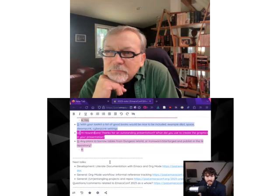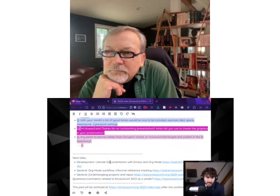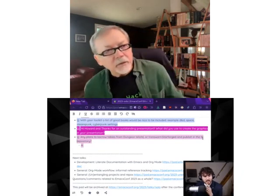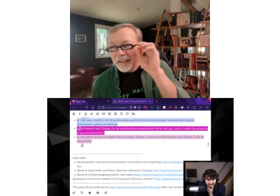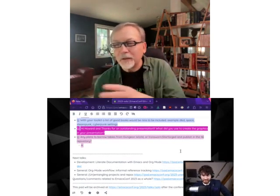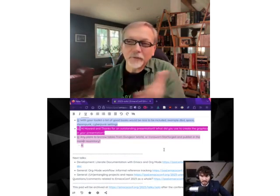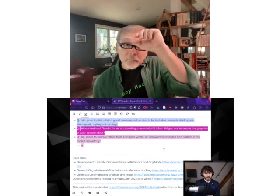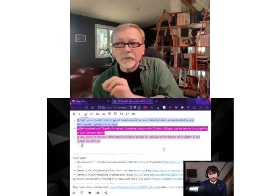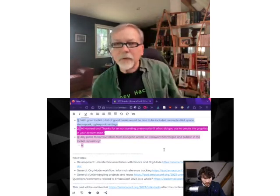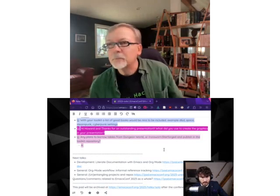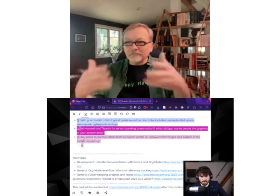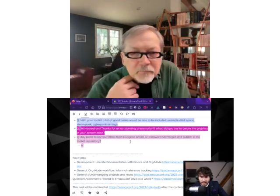Any plans to borrow tables from Dungeon World or Iron Sworn, Starforge, and publish them in a toolkit repository? Yeah, that would be fun. I was just reading about a way to render PDFs you might own into markdown format, and if it's in markdown it'd be easy to pull into org-mode. The Iron Sworn role-playing game is all under the Creative Commons license, and I think Starforge is too, so I could grab those tables. A lot of people are starting to publish those kind of tables, so I'd like to render all those into text files I could pull up.